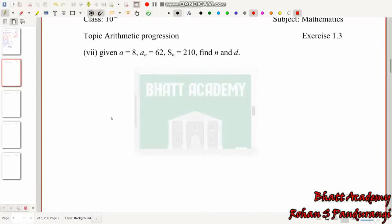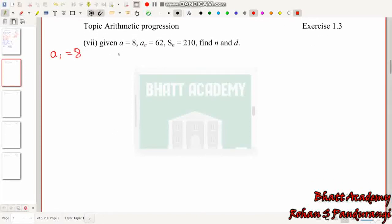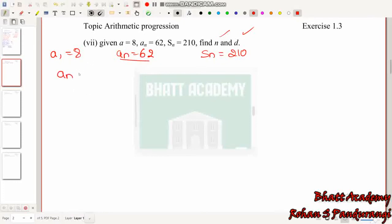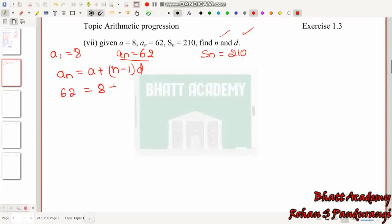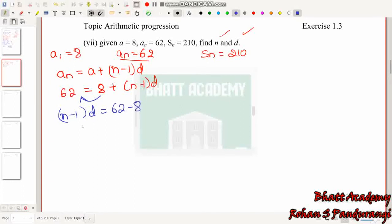Next sub-problem: A = 8, aₙ = 62, Sₙ = 210. We need to find N and D. Using aₙ = A + (N−1)D: 62 = 8 + (N−1)D, so (N−1)D = 54. We call this Equation 1.